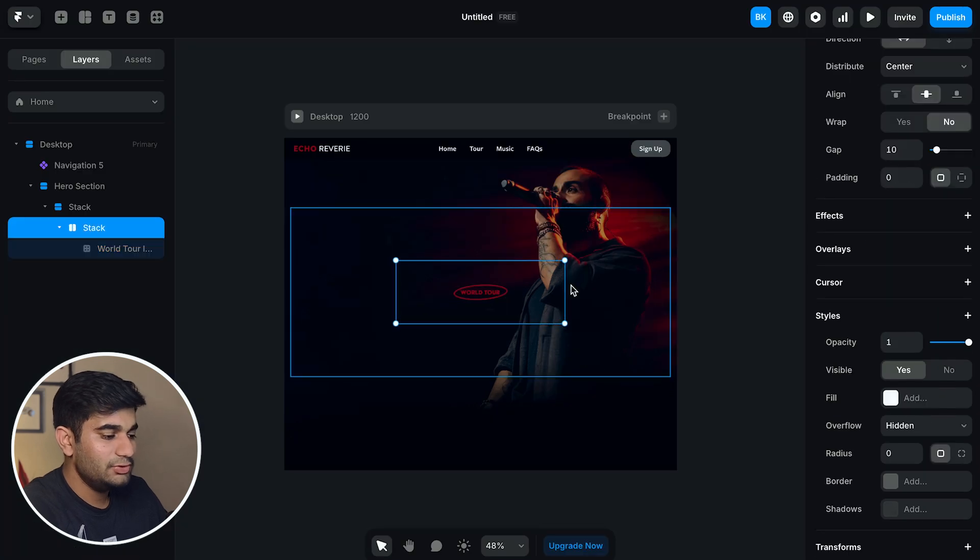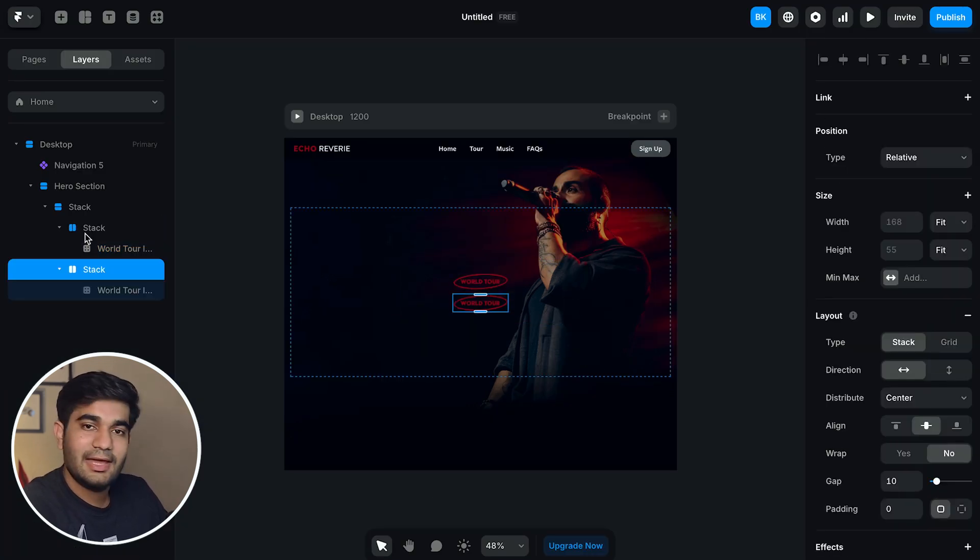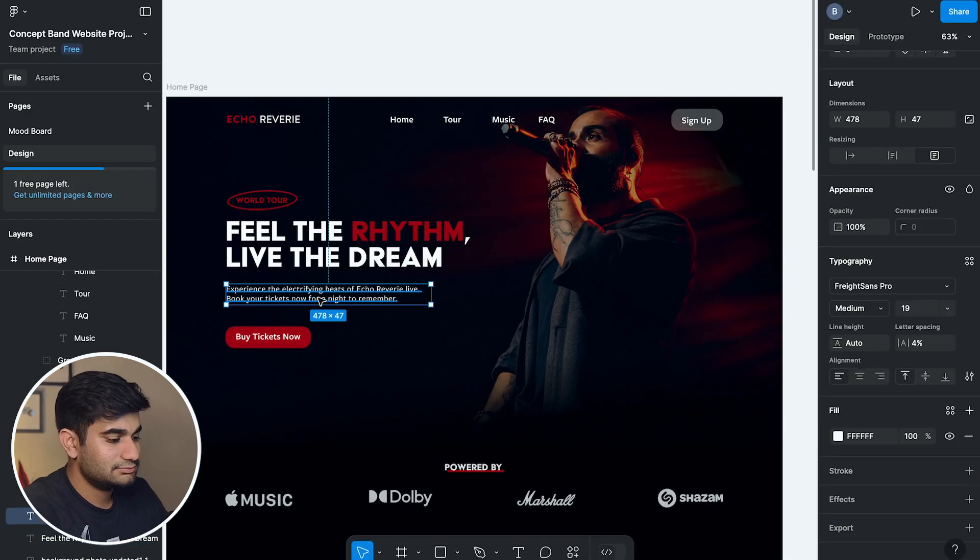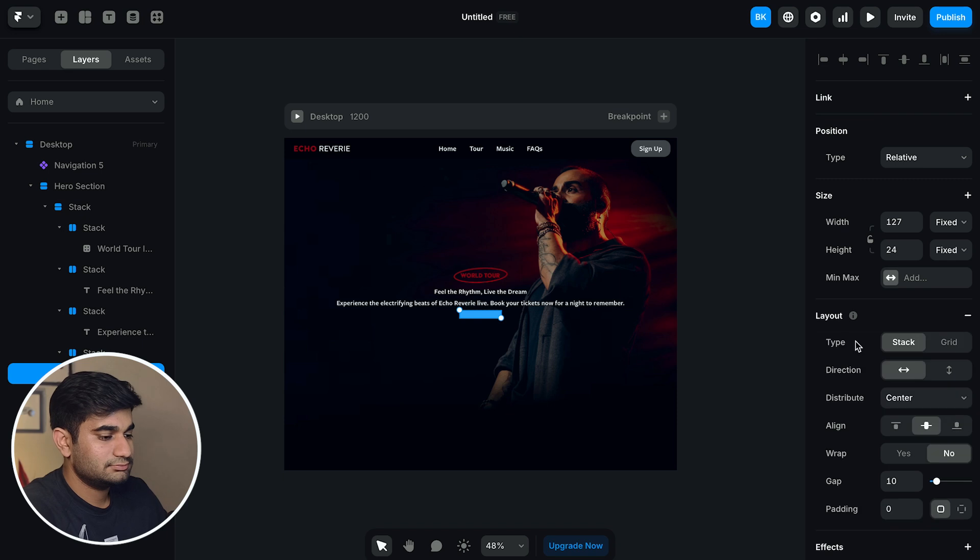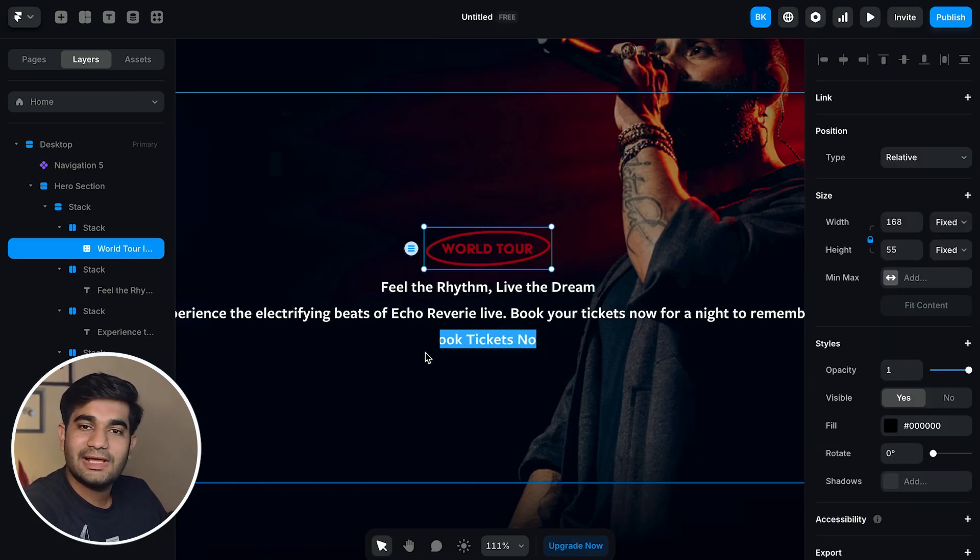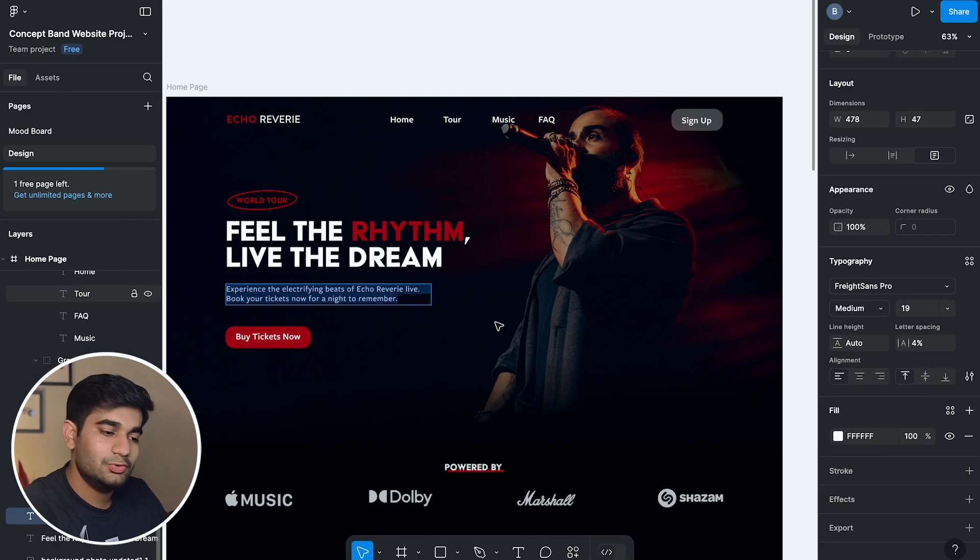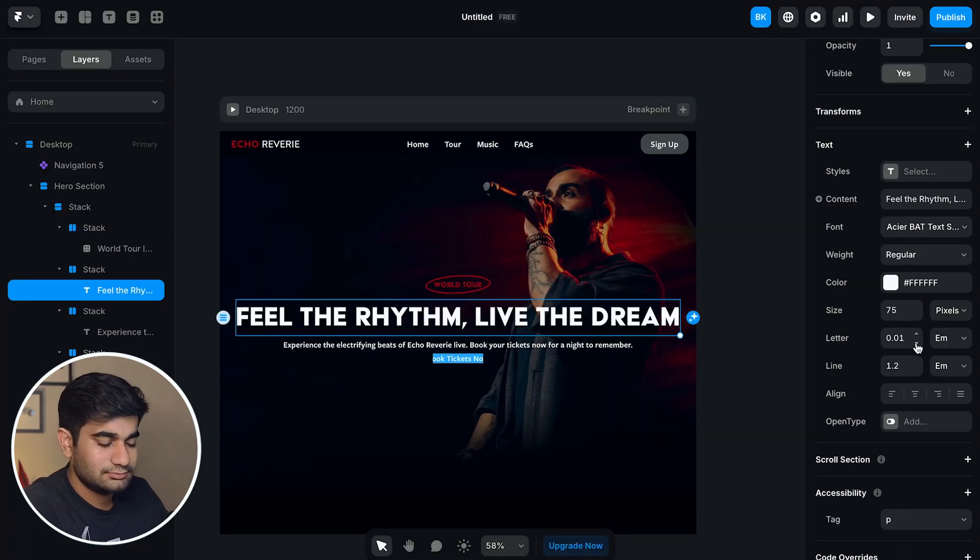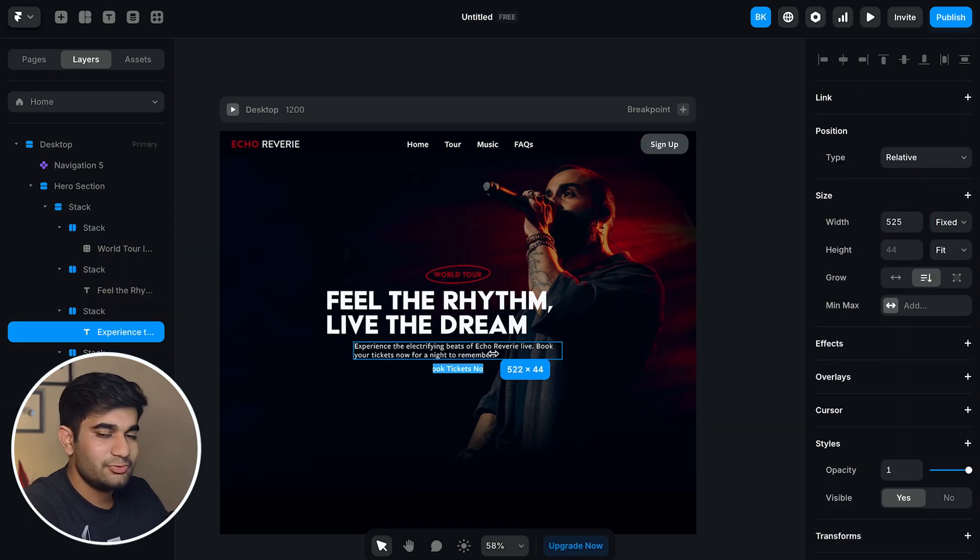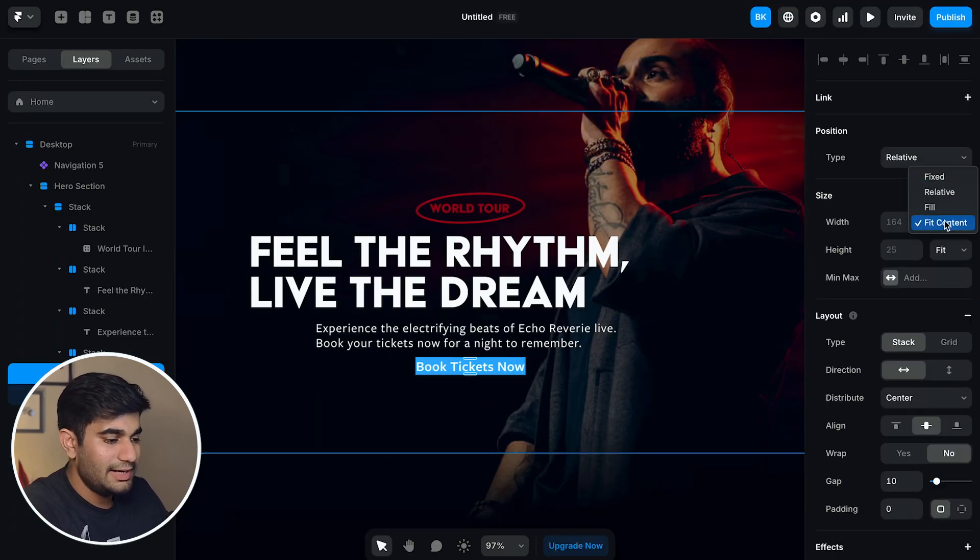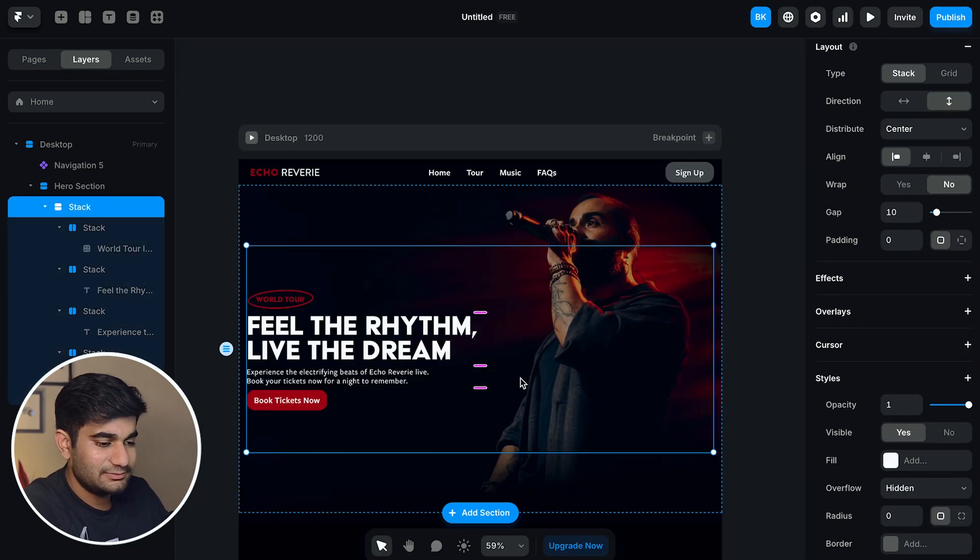And now do the same for others like heading, subheading and the button. Remember to style them exactly like the Figma design and change the alignment to left align. Now change the height to fit content and add padding and gap according to the Figma design.